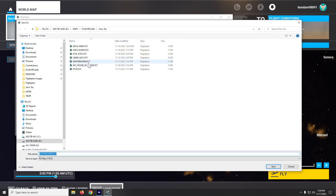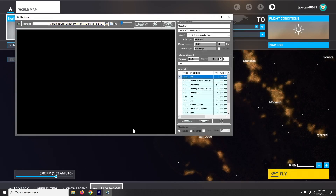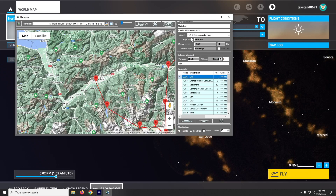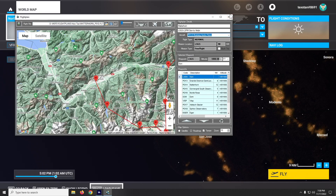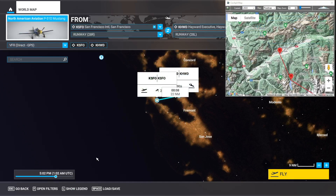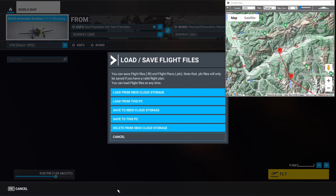Let's save this as Matterhorn P-51D. Next time I want to use the P-51D I don't have to create a new flight plan out of world map — I'll just open this one again and copy the name out of here if I haven't memorized it by then.